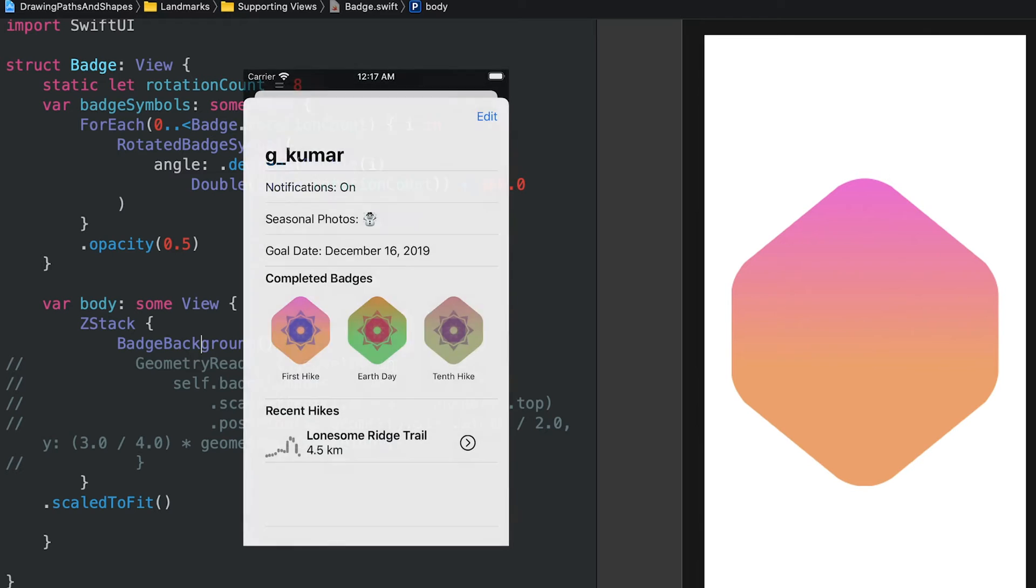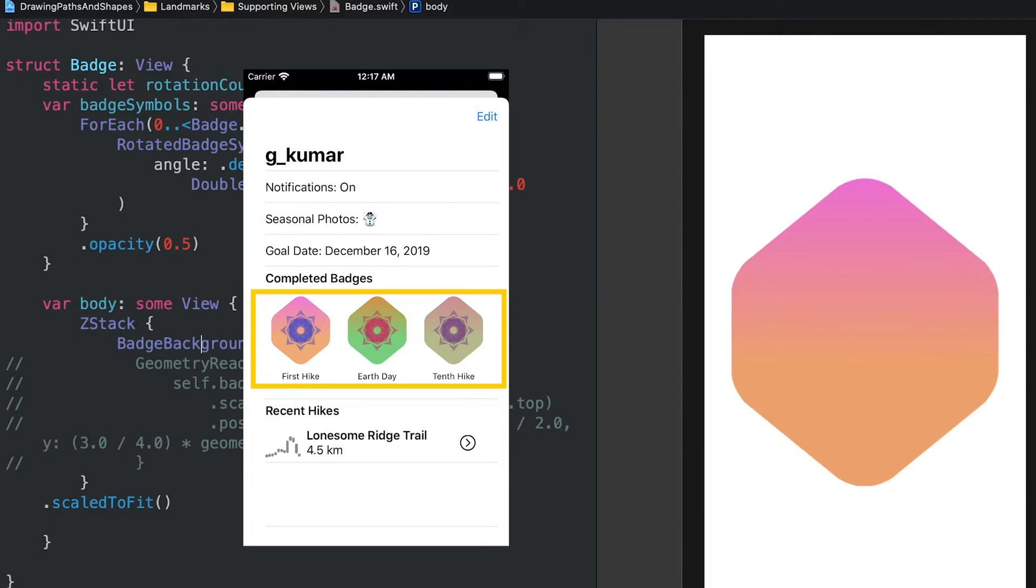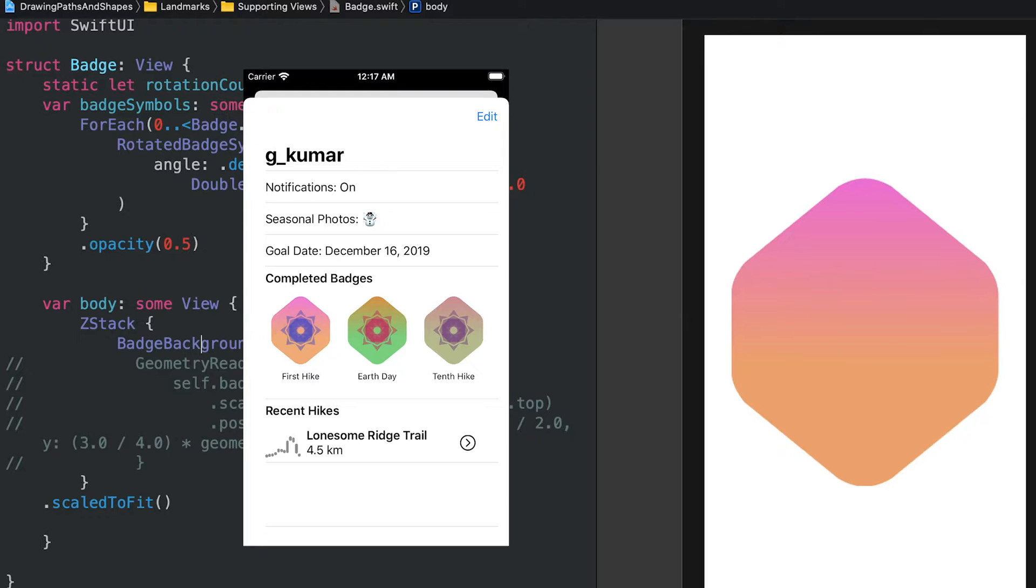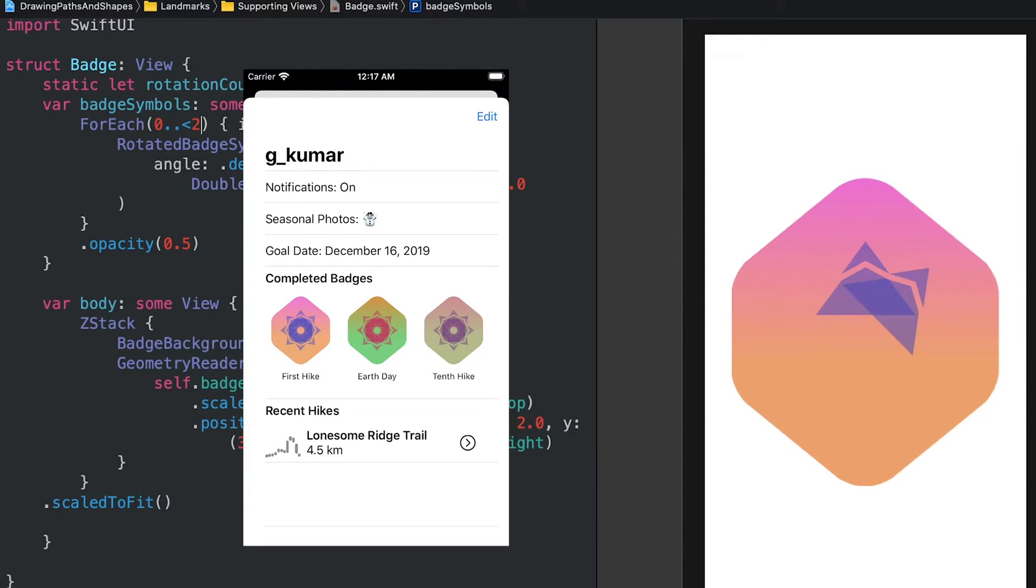Users receive a badge whenever they visit a landmark in their list. Of course, for a user to receive a badge, we will need to create it first. This tutorial takes you through the process of creating a badge by combining paths and shapes, which then you overlay with another shape that represents the landmark location. We start by drawing the hexagonal background and later draw the overlay design on top as a second layer.